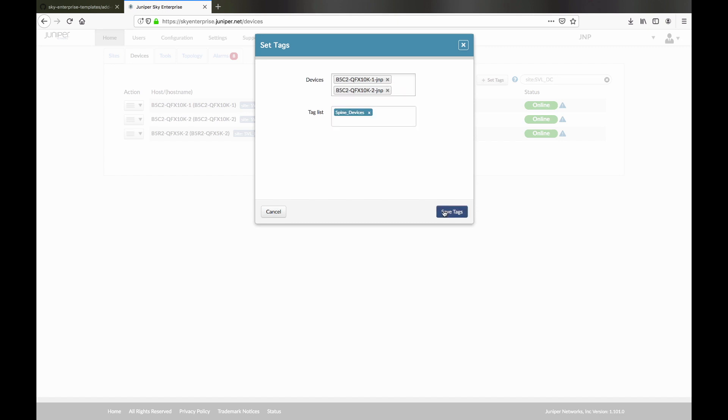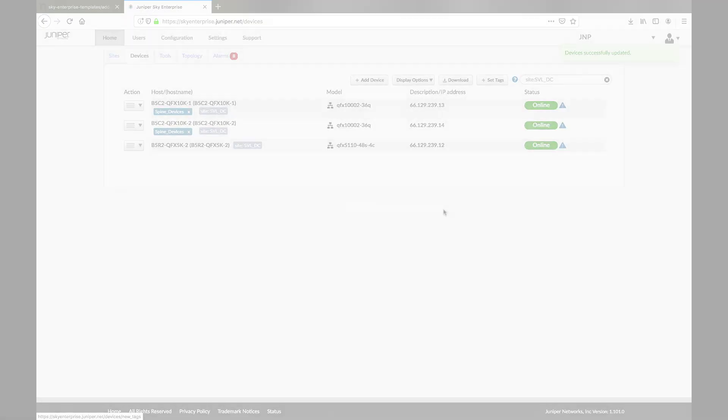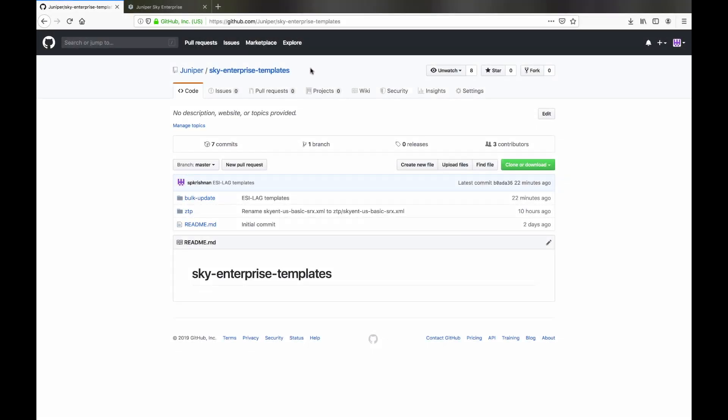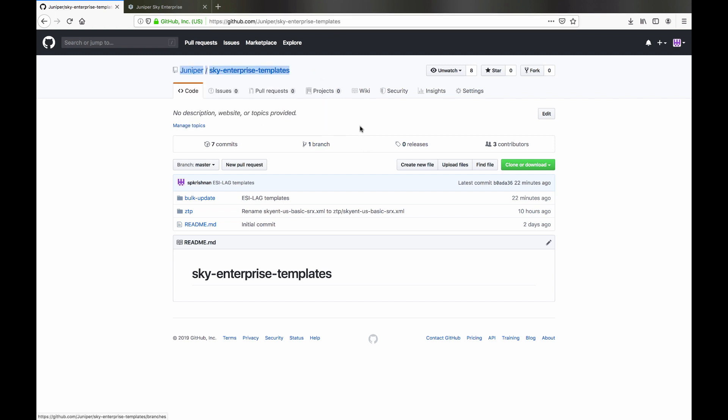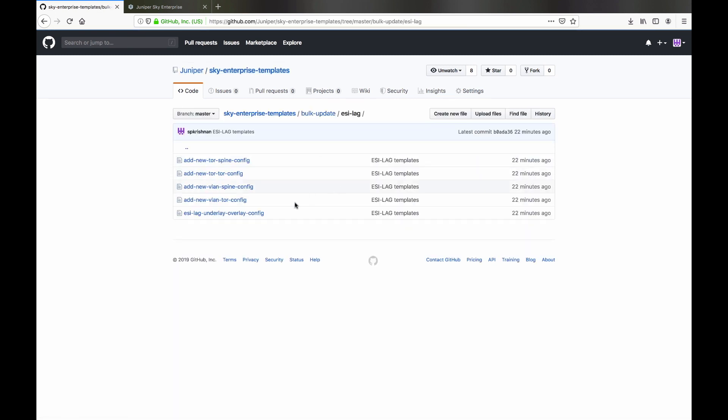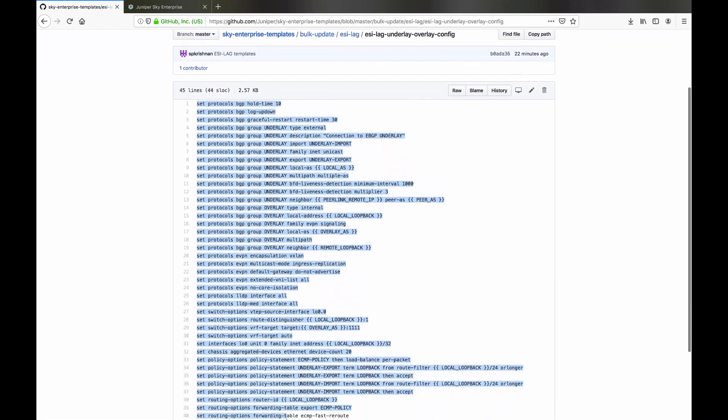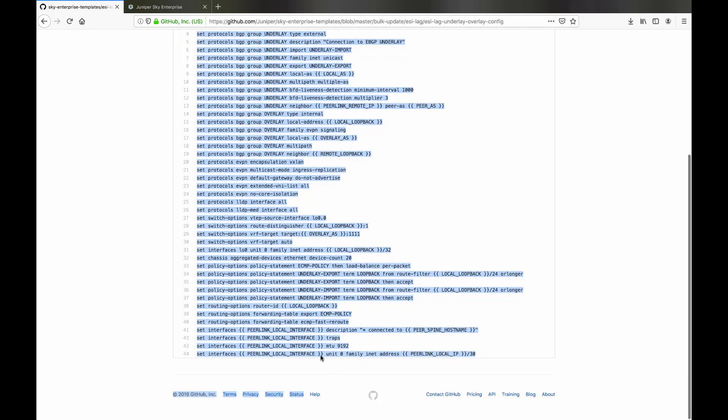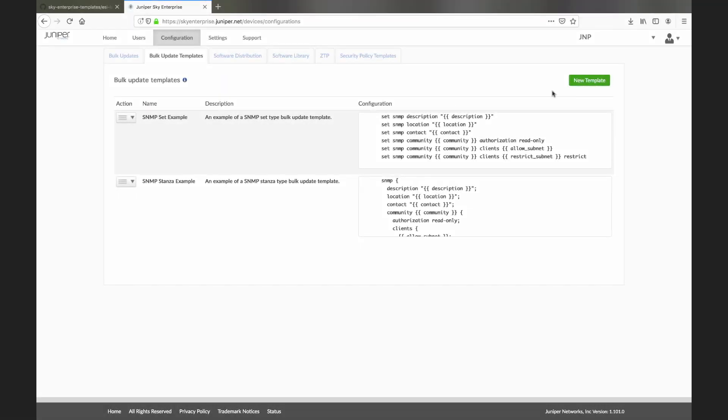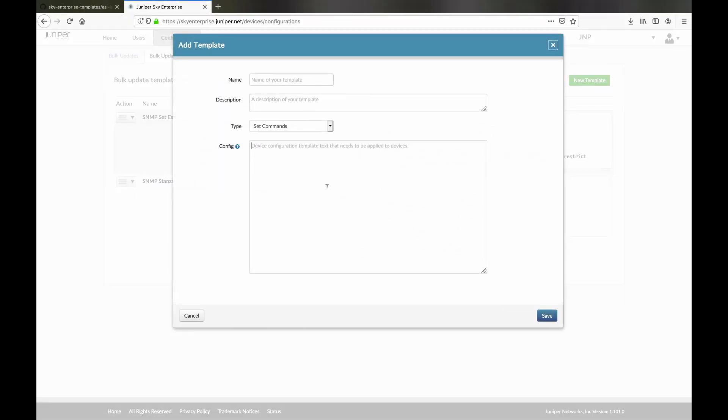Juniper Sky Enterprise has example templates, stored in GitHub, that are available for all users. We'll use some of these for the bulk update functions in Sky Enterprise. Adding and customizing them is really simple.